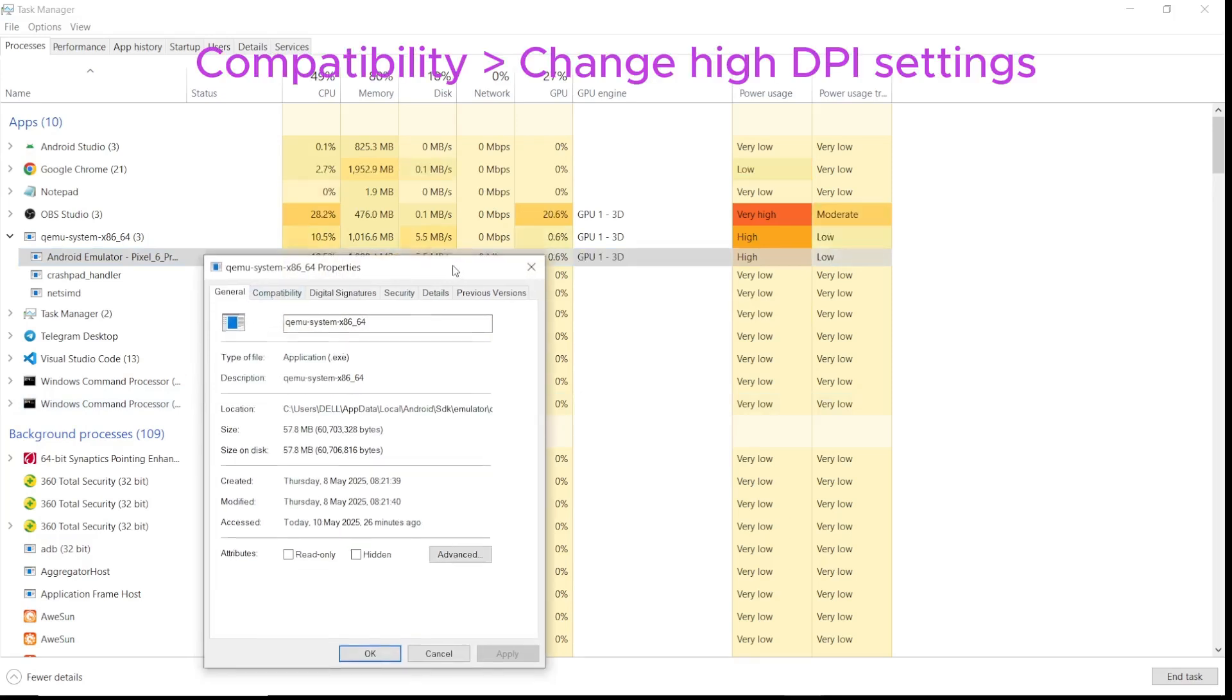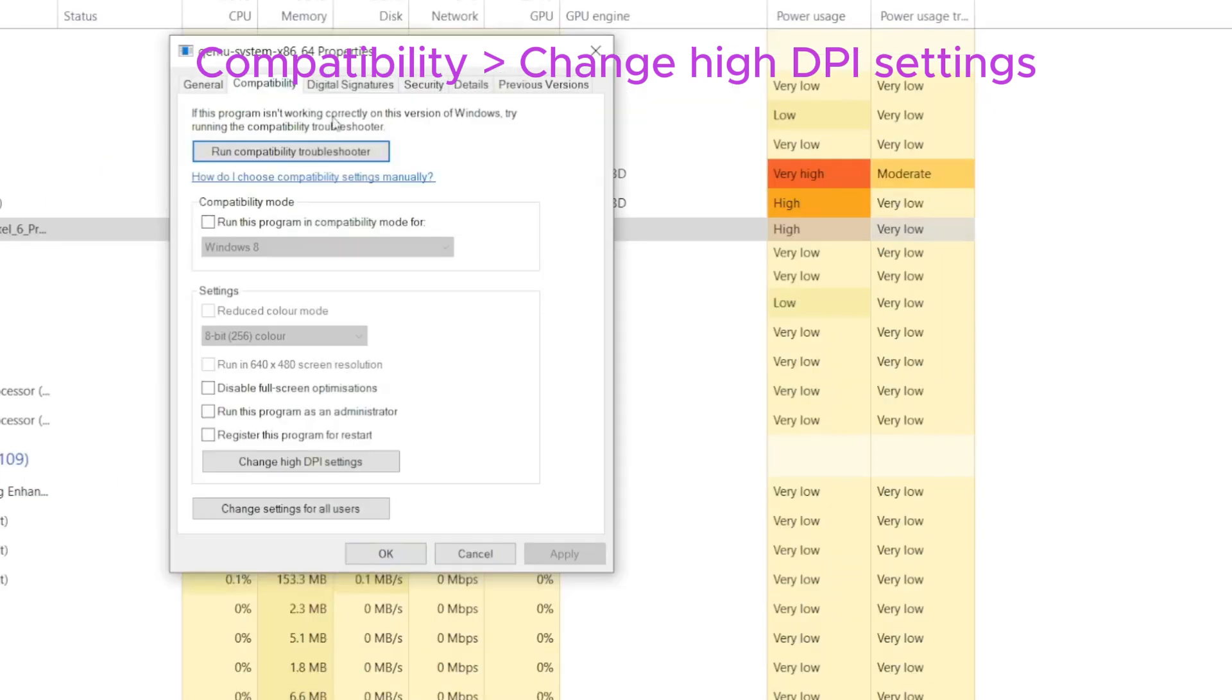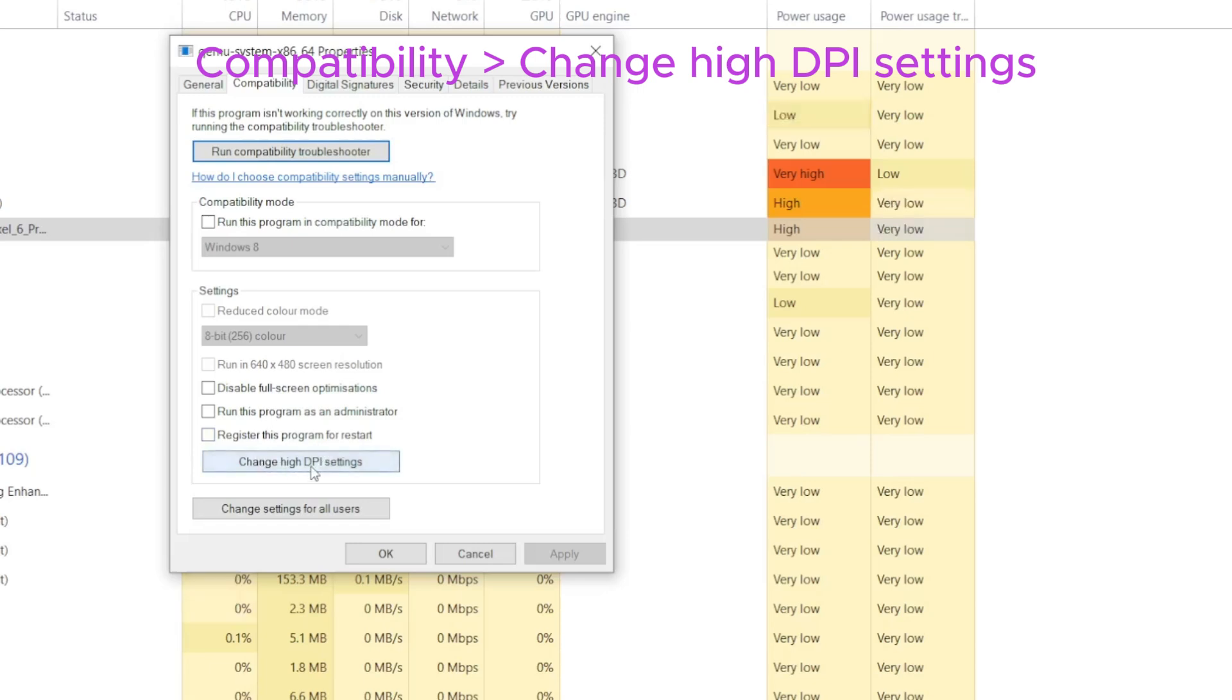Click on Change High DPI Settings. Once you're here, you're going to change this setting. If this is unticked, you have to tick it, then change